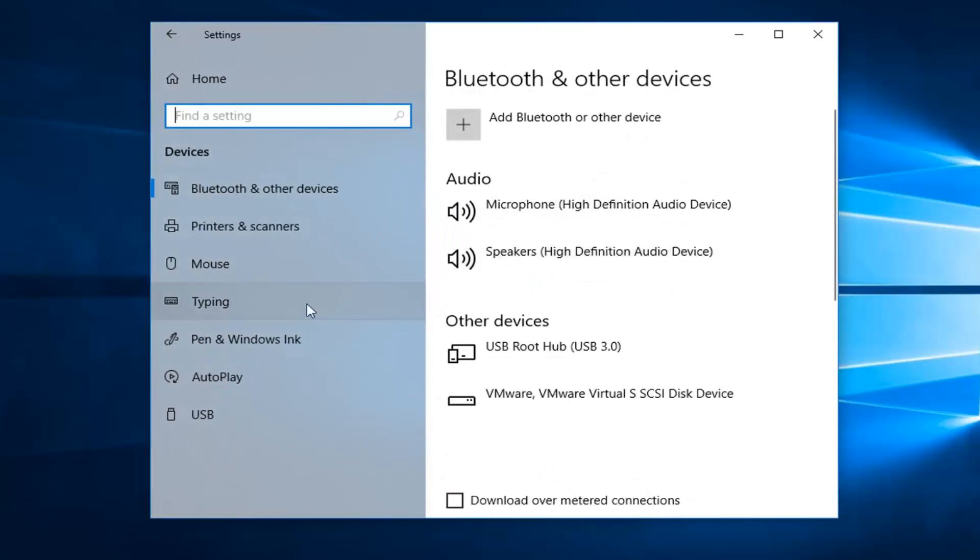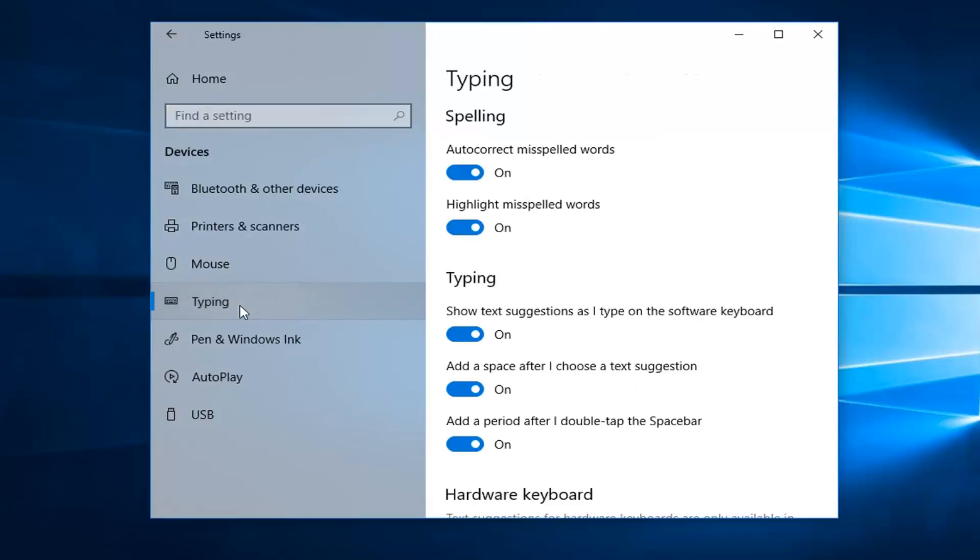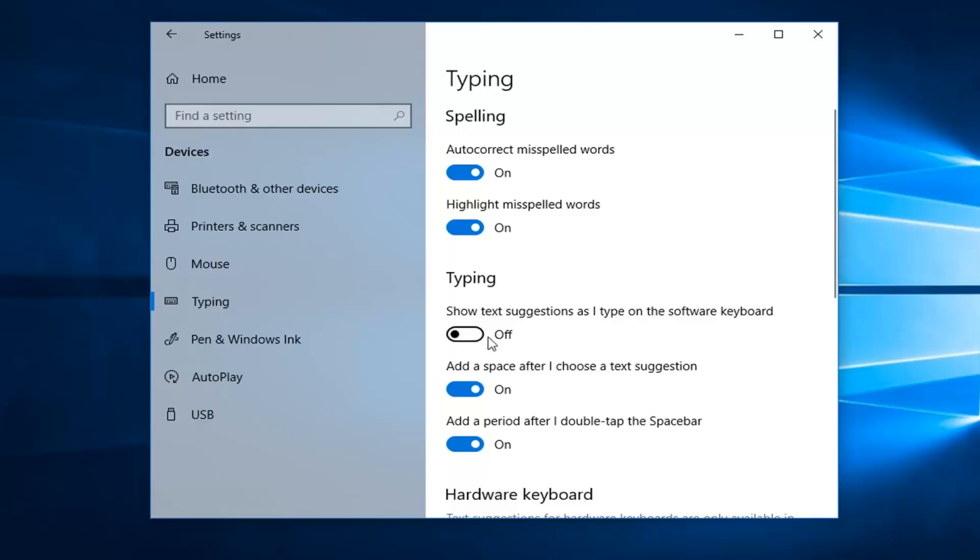And then you want to left click on typing on the left side. And then underneath typing where it says show text suggestions as I type on the software keyboard, if you want to enable it, just keep it in the on position. So just left click inside the oval of the toggle to turn it either on or off.